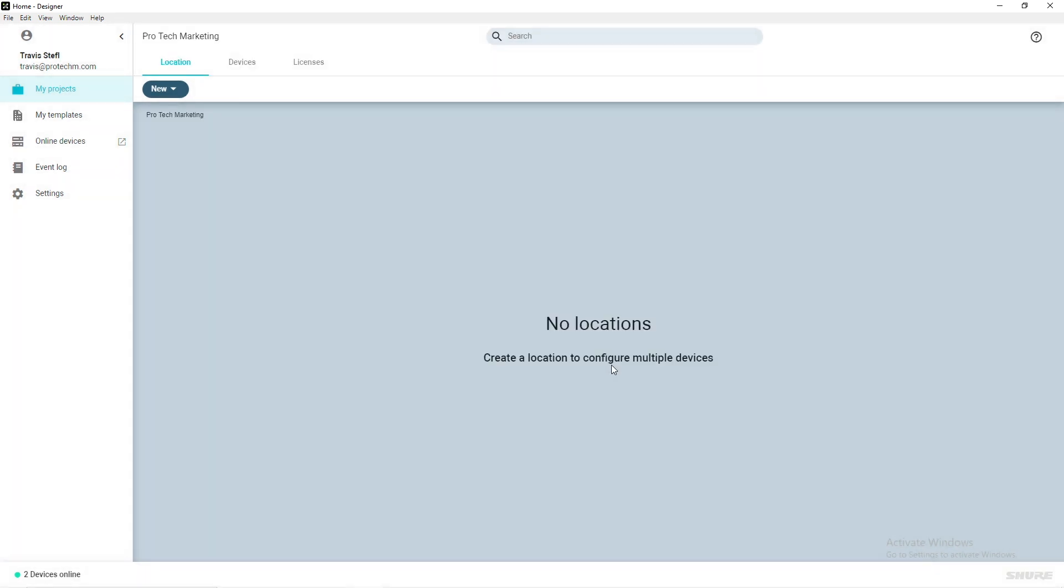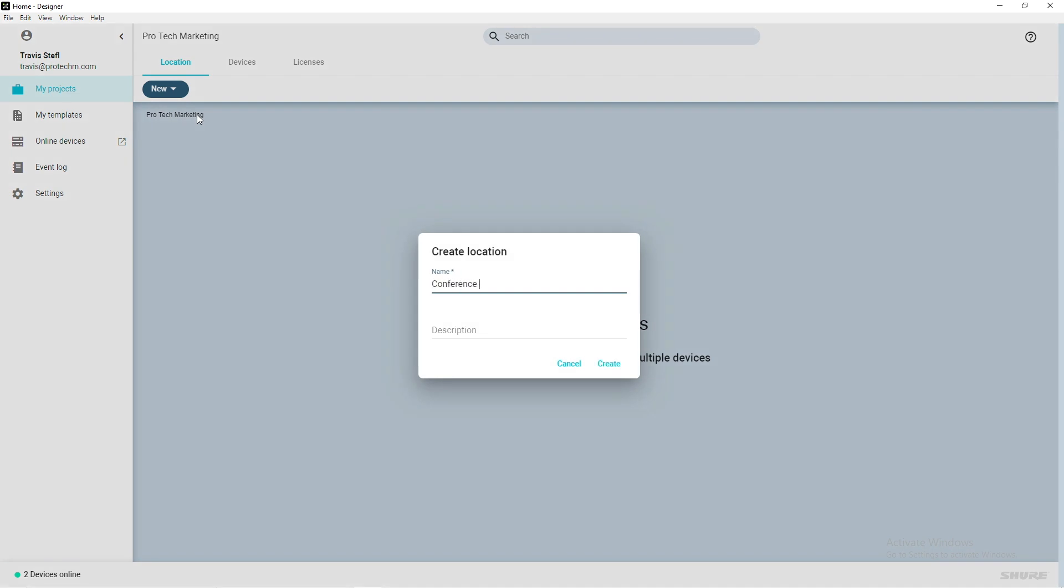A location must be added to the project. With the Location tab highlighted across the top, click New, select Location, and give it a name.